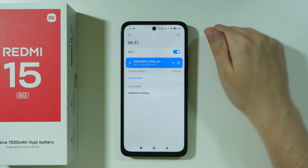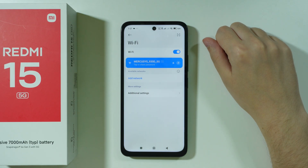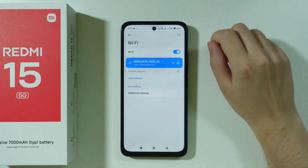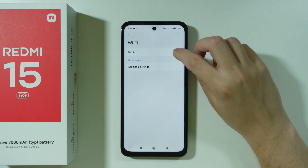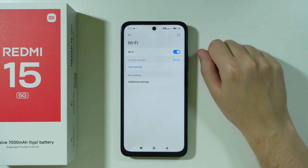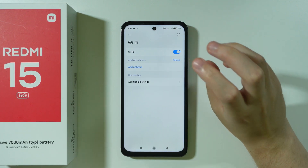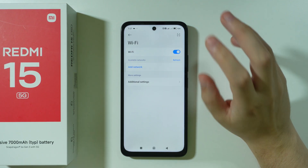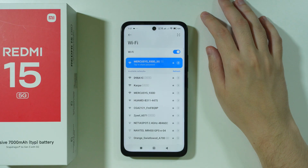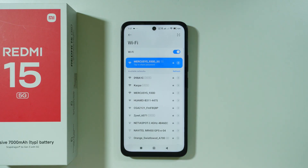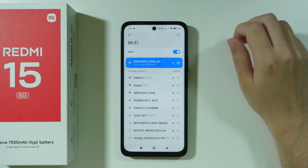If airplane mode is disabled, we can go to Wi-Fi and simply turn it off and turn it back on. Sometimes this little thing helps you solve some issues with the Wi-Fi.